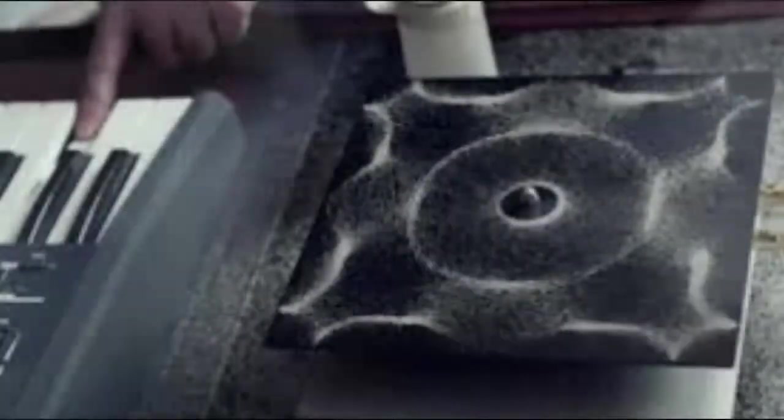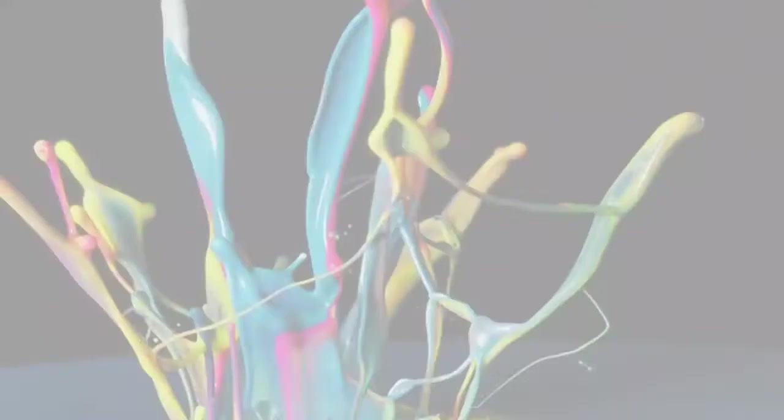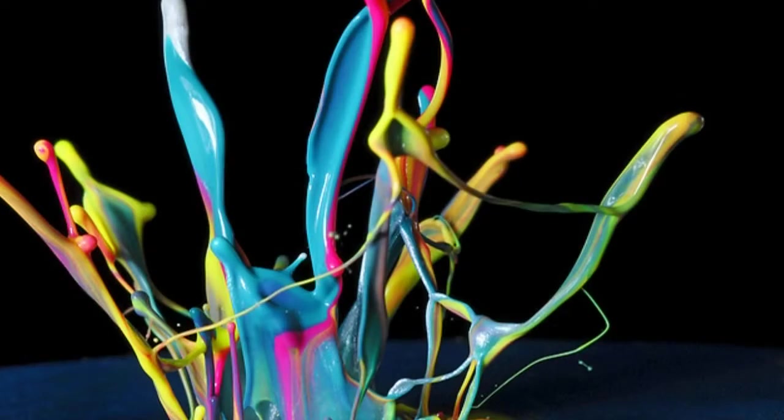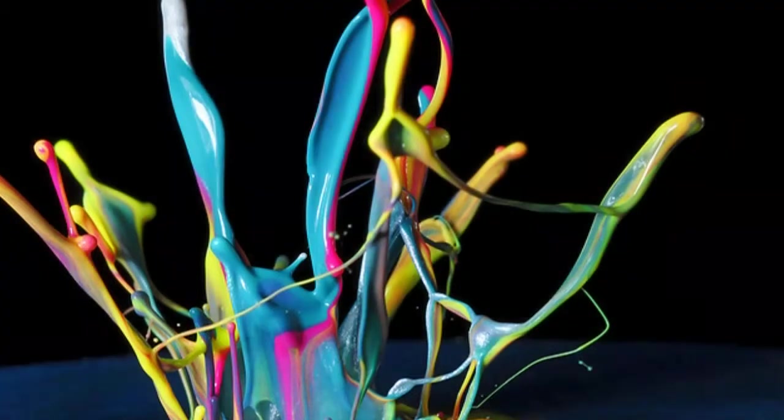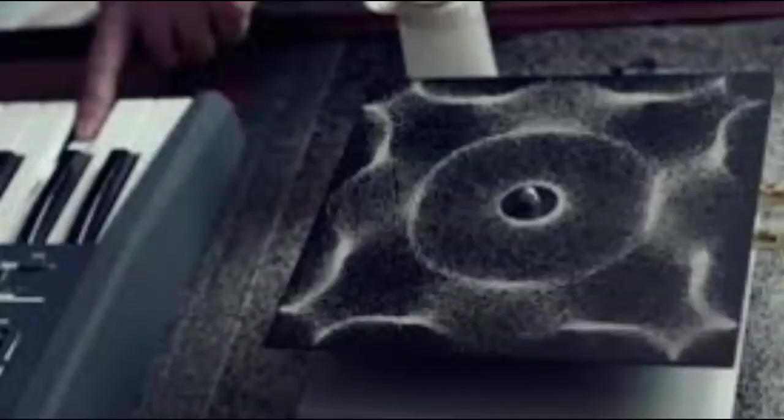The video for Cymatics, named for the study of visible sound, represents each audio track with a different visualization. Rather than creating the visualizations as a response to the track, it was these visualizations that formed the basis for the track's composition.